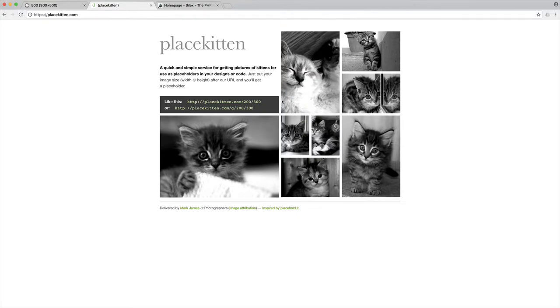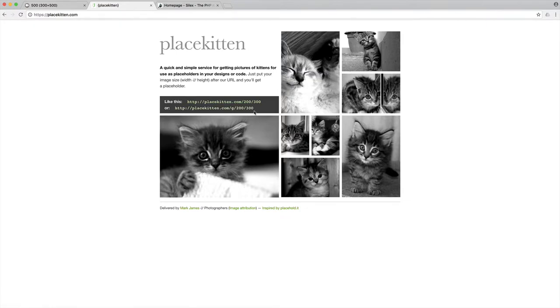So in this case, what we can do with this place kitten site is pass in a width, pass in a height, and this will give us a random image of a cat at that specific width and height.